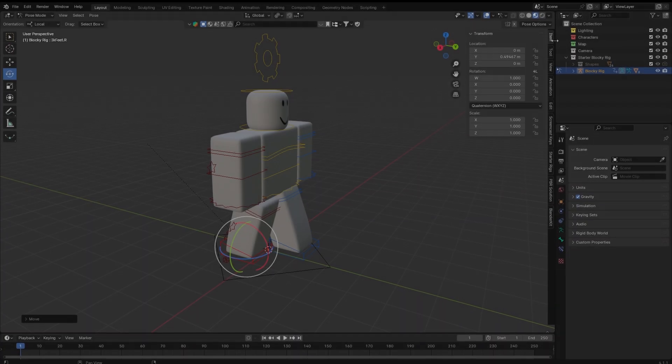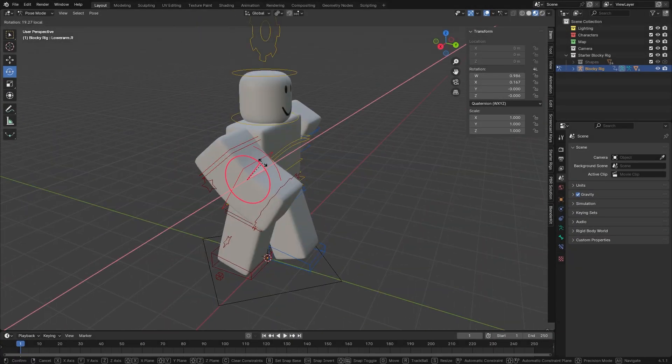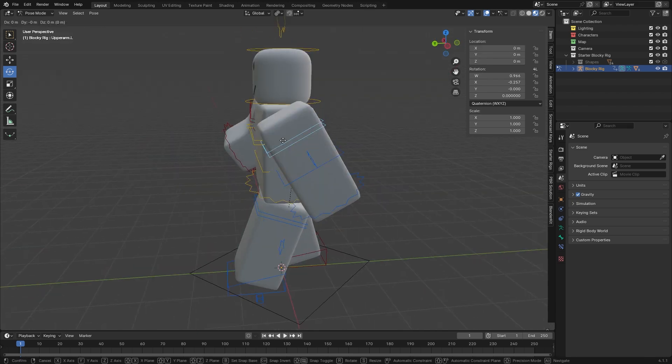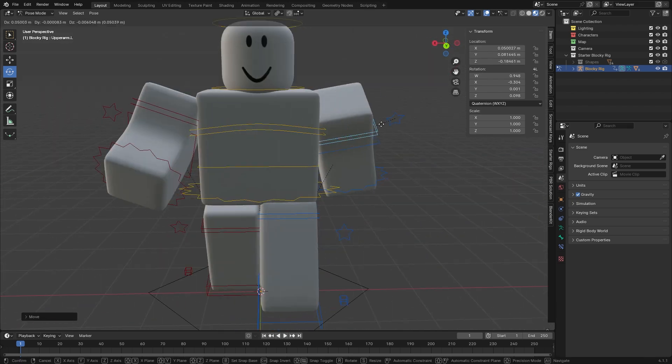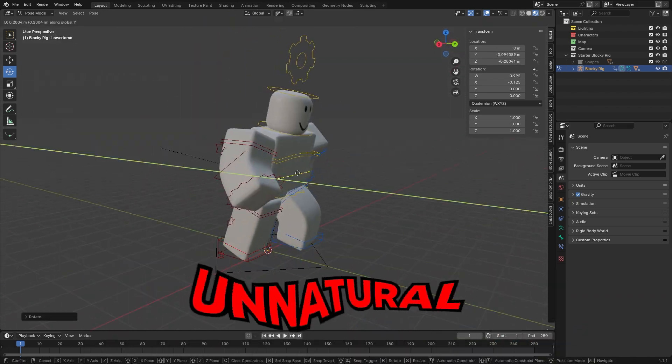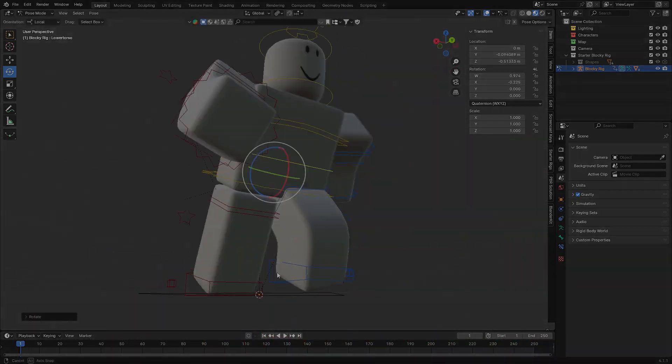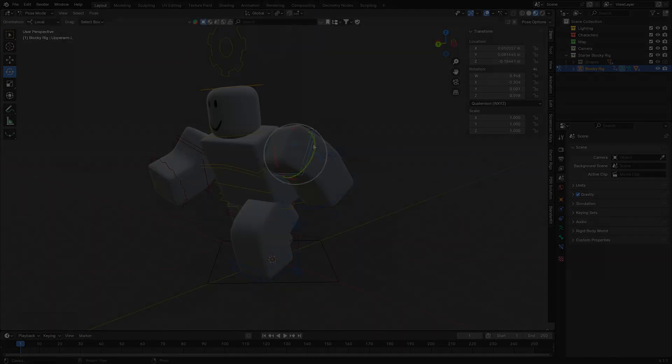Your poses look bad because you're doing them wrong. Roblox rigs are simple, but that doesn't mean posing is. If you just throw your limbs around randomly or barely even throw them around at all, it's gonna look stiff or unnatural. But if you know what you're doing, you can make any pose look natural and professional. Today I'm going to show you how.